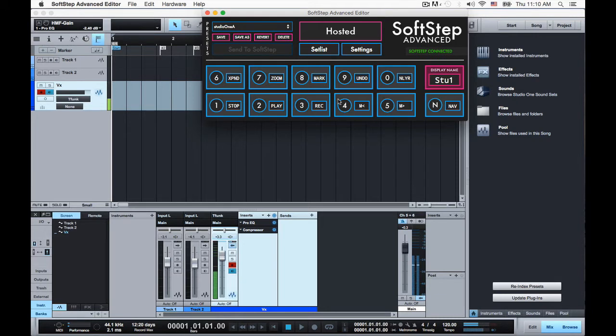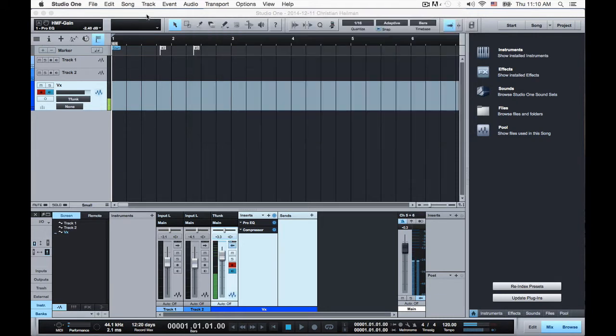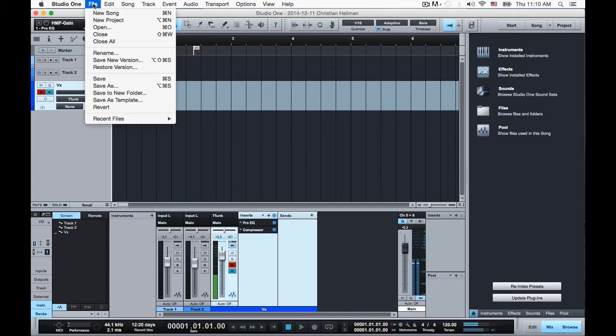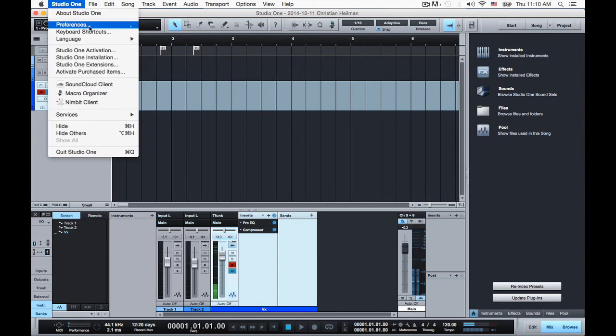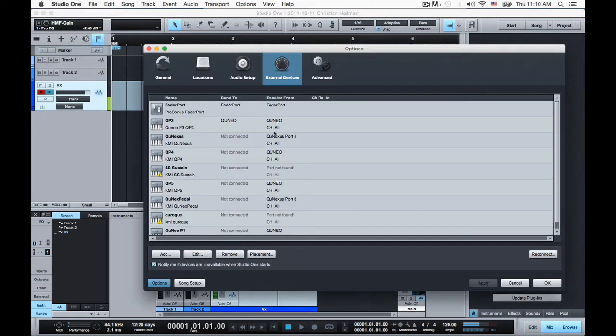So that's the preset I made, and you're welcome to it. In Studio One you just need to make a new external device. I'm on a Mac, so I'm going to go preferences, external devices, and then I'm going to go add.